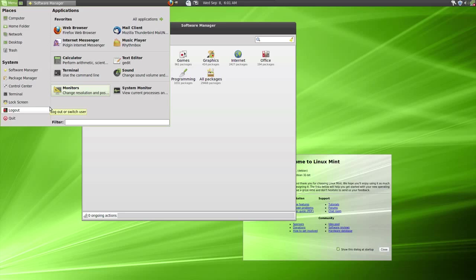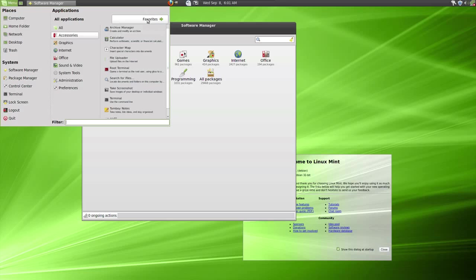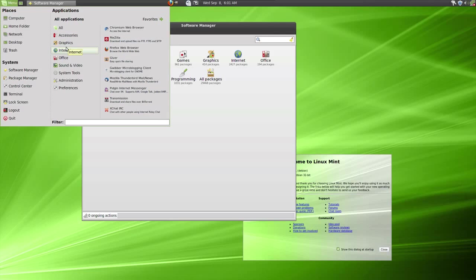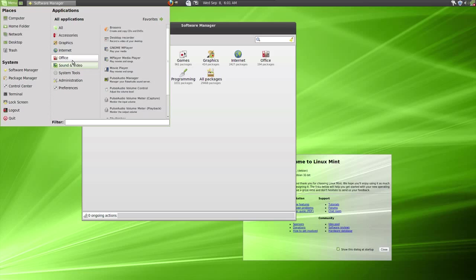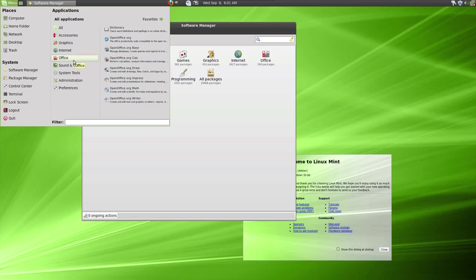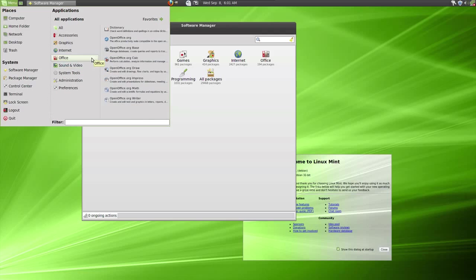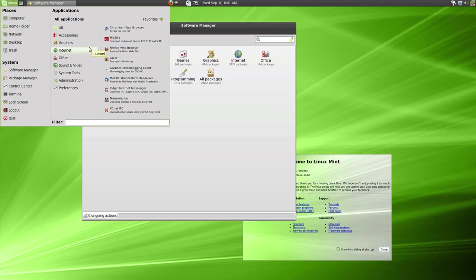And in terms of software, bundled software that it comes with, there's a fair amount of applications already installed when you first boot into your desktop. I tend to think OpenOffice and all the rest of it. I tend to think there's plenty for most people. But again, if you need more, just go to the software manager and you can pick up a lot of stuff. You can add other software repositories if you want.